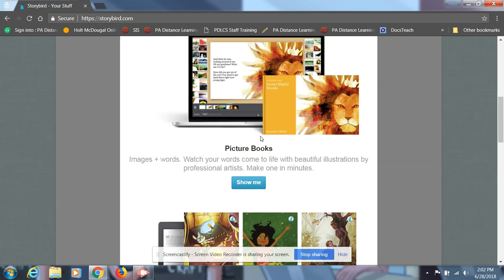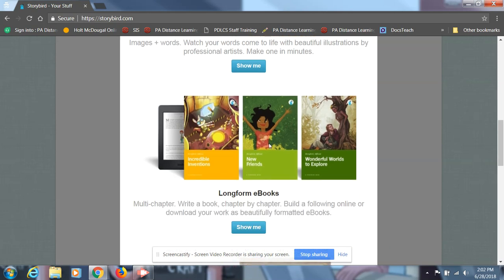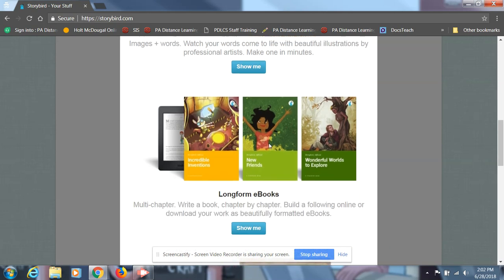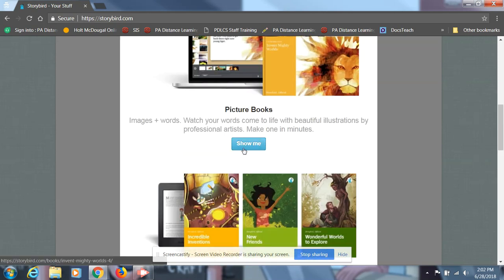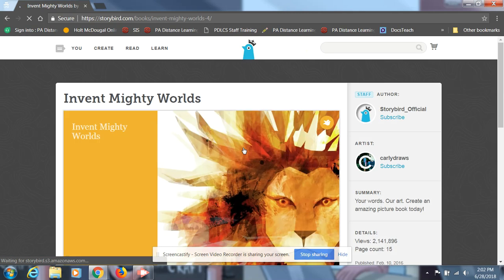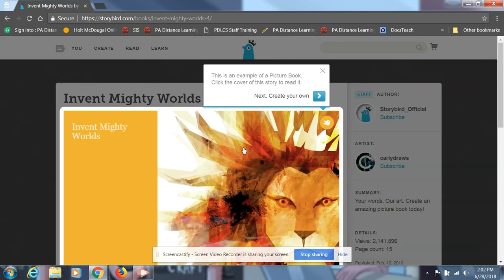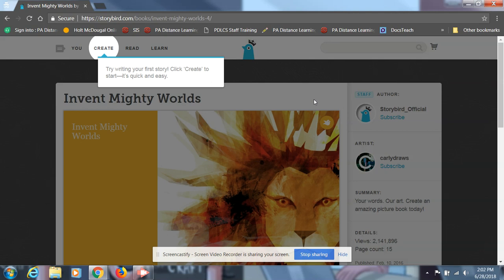And here you'll see the different kind of services that Storybird offers. We're gonna just use picture books today, because you guys are creating a really simple children's story if you're choosing this option. Select the create your own option, and then hit create.